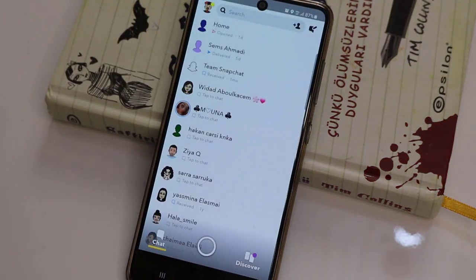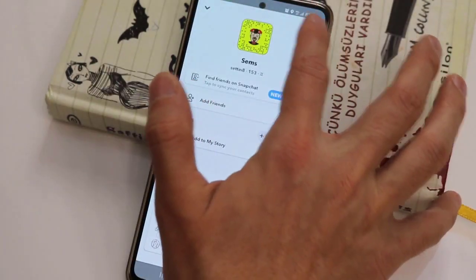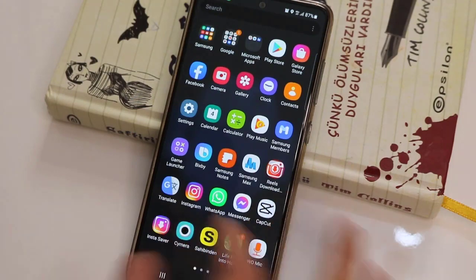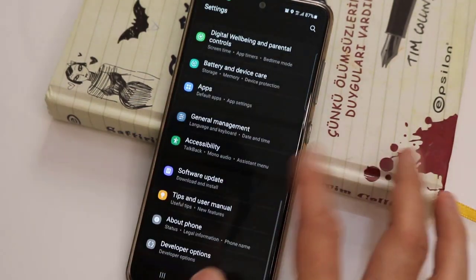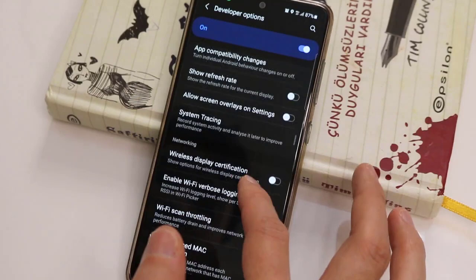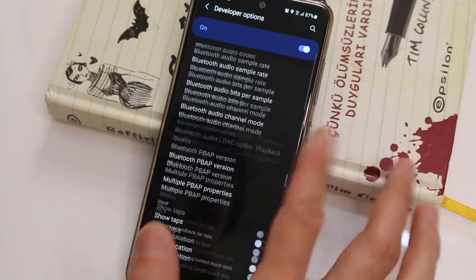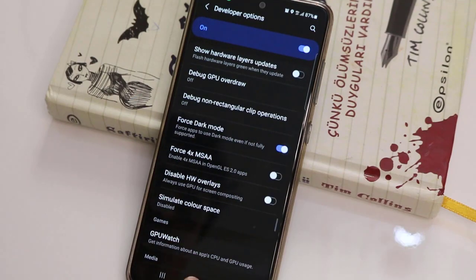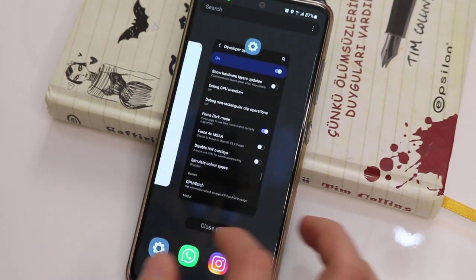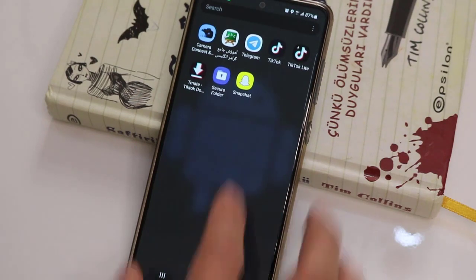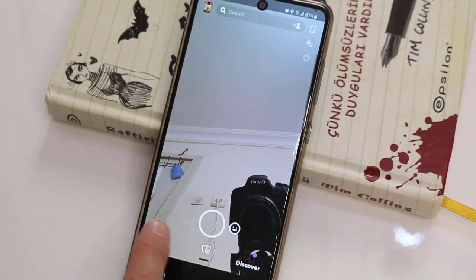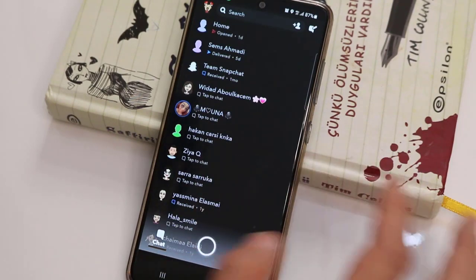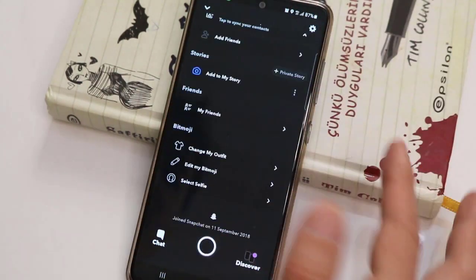Going back here on the chat, you can see we don't have dark mode in our Snapchat. So what you have to do to get dark mode after you install the Snapchat beta is go back to Settings, find Developer Options, then find the Force Dark Mode option from the developer options list. Turn that on, go back to Snapchat, and here we go — we have Snapchat dark mode!